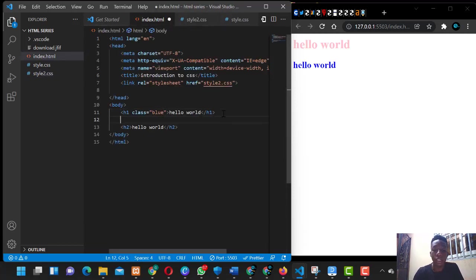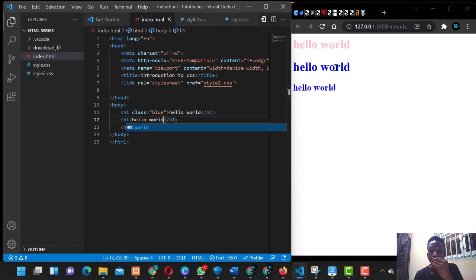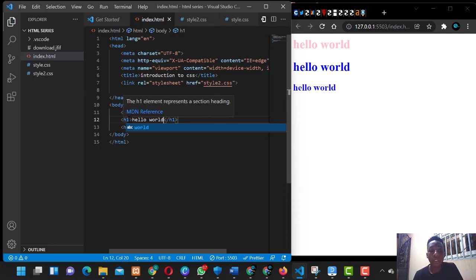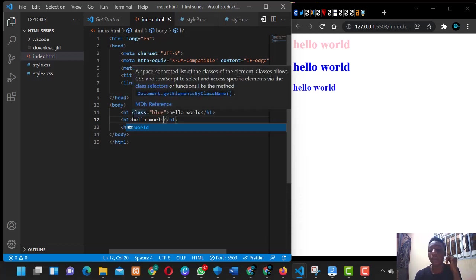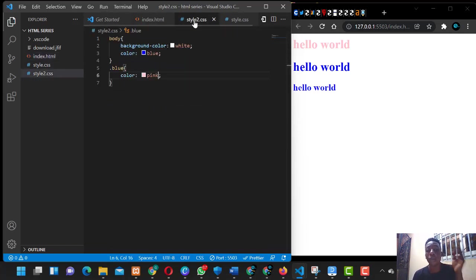Let's create another h1 tag and say 'hello world'. You see another hello world added — it's an h1 tag but it doesn't have the pink color, while the first one also is an h1 tag but it has the pink color because of the class. If you were doing inline styling for h1 it could affect all of them, but with classes we did it externally and it only targets the specific element.